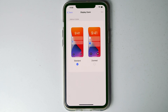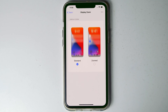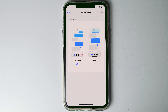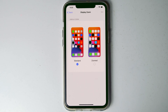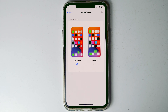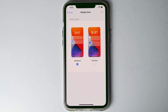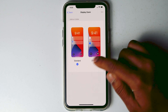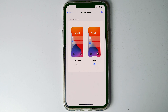Currently the option is set as Standard, which means the smaller one. So if you want a bigger icon size, you have to go for Zoom. If you want the smaller one, you can stay in Standard mode. In my case, I want the zoomed one, or the bigger one, so I'm going for Zoom.